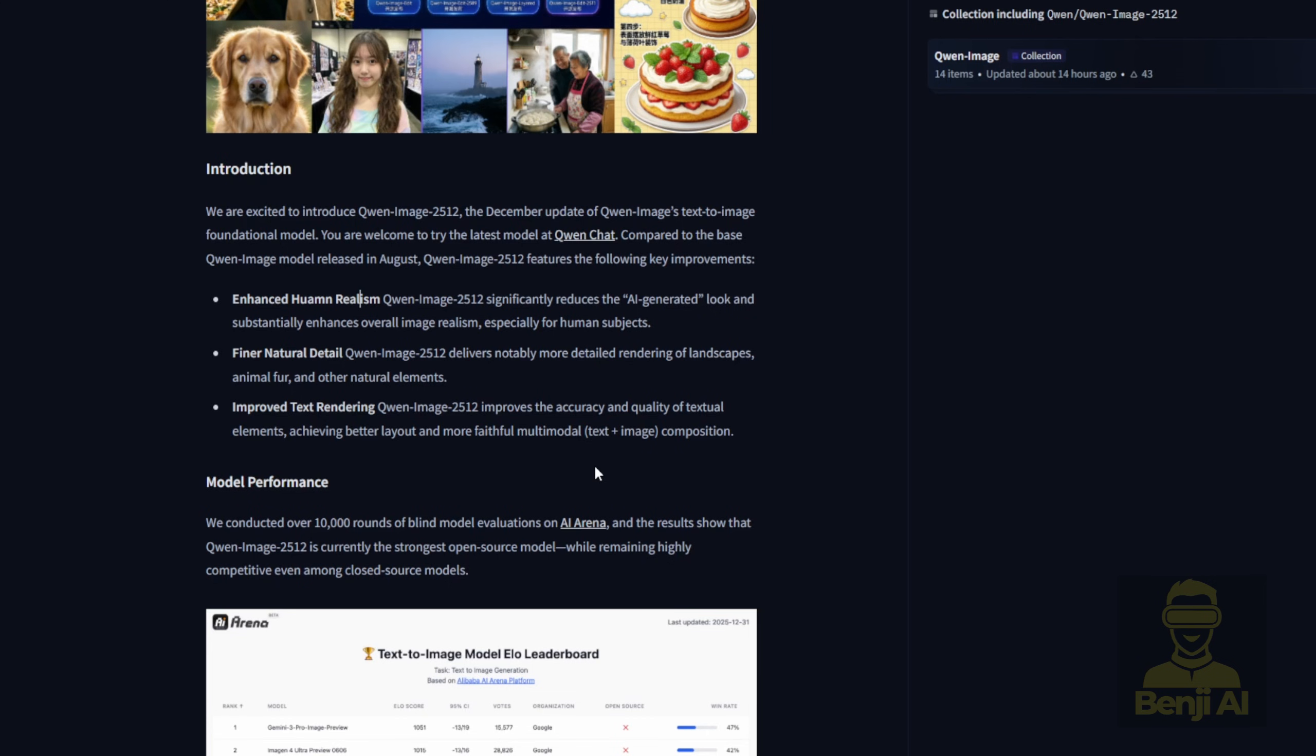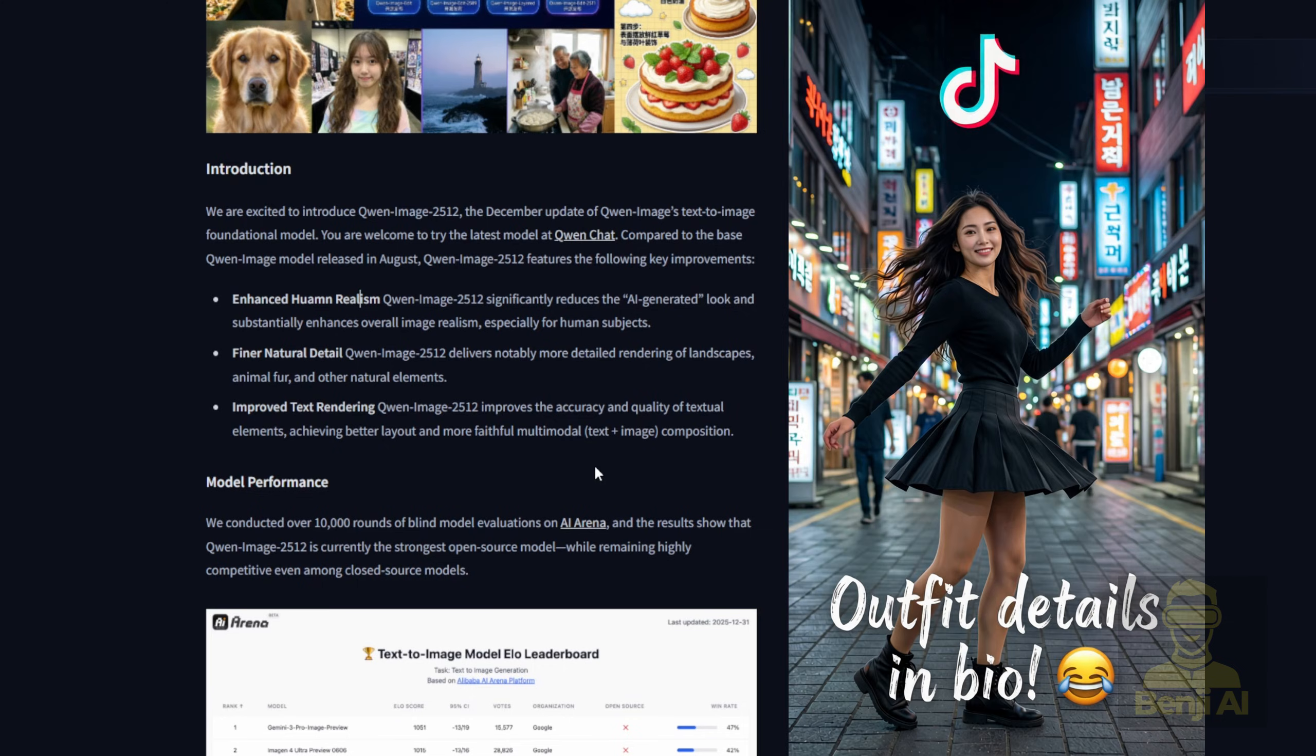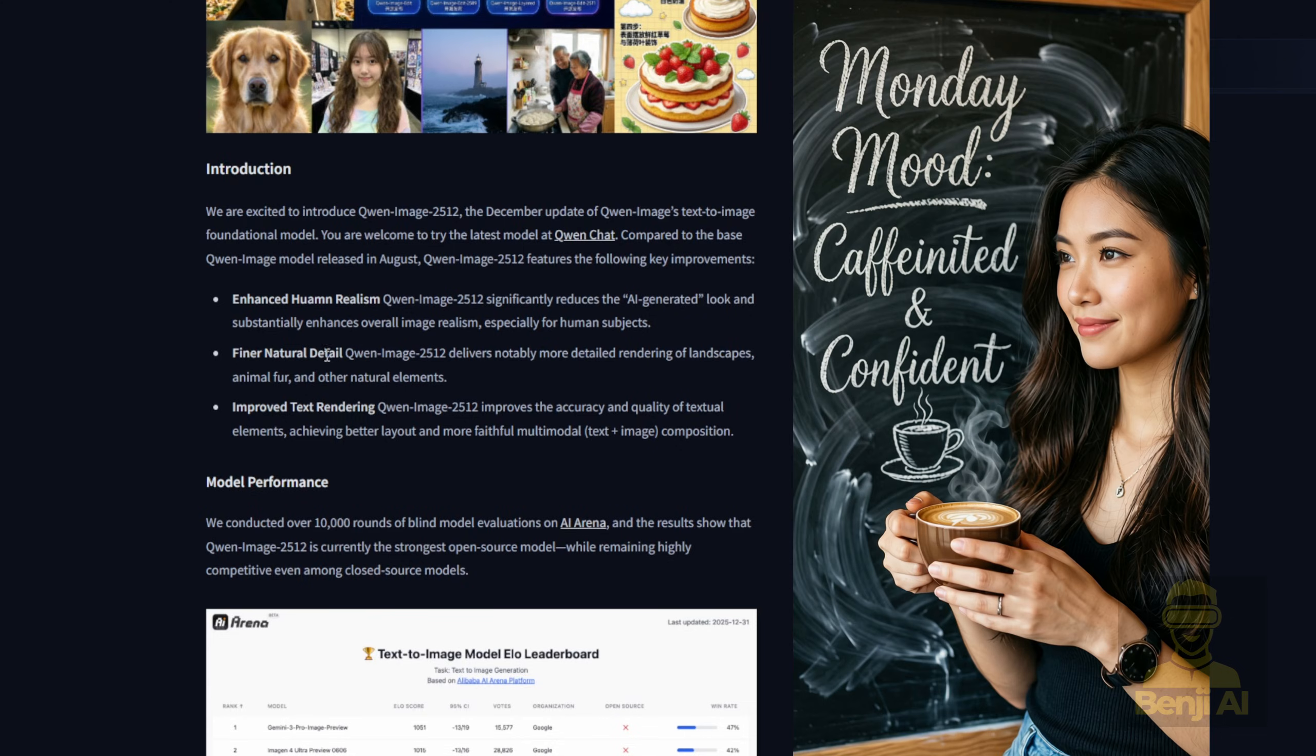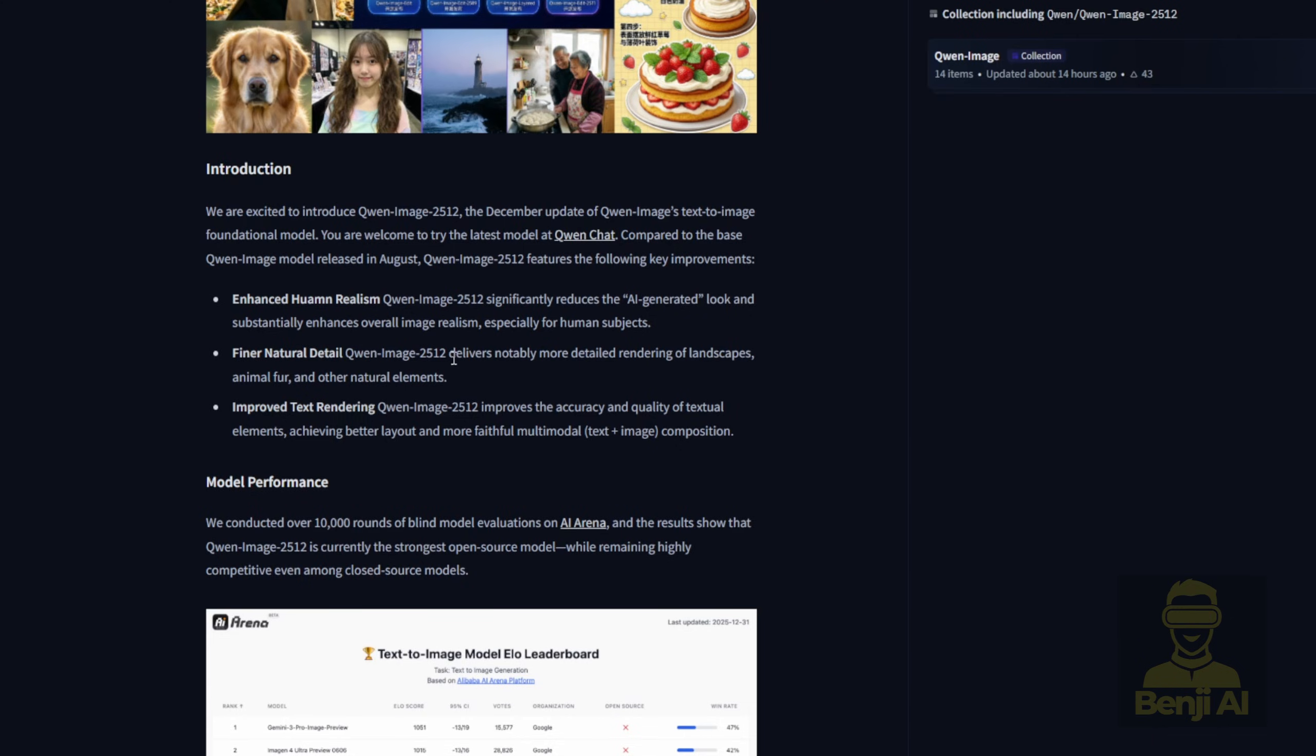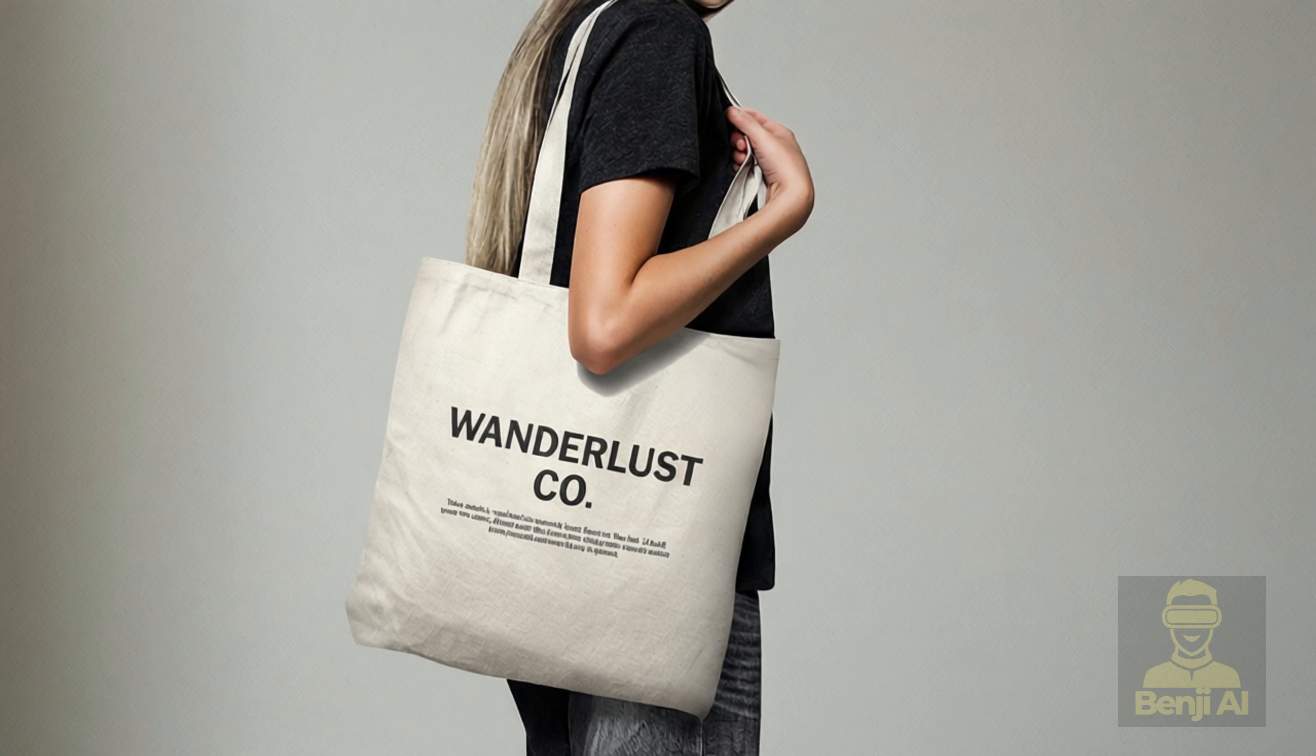They've also improved text rendering in this version of Quen Image, making textual elements more accurate and higher quality, with a better understanding of how image and text layout should work together based on your prompt. Some of the styles I'm showing here, you can see I'm just using text prompts to generate the image.